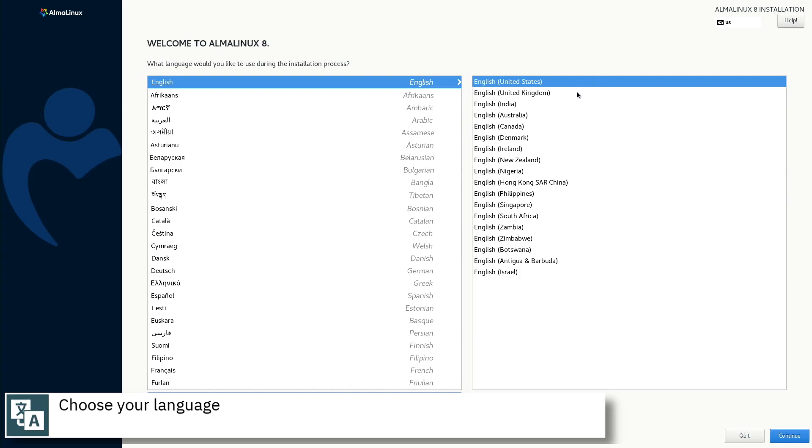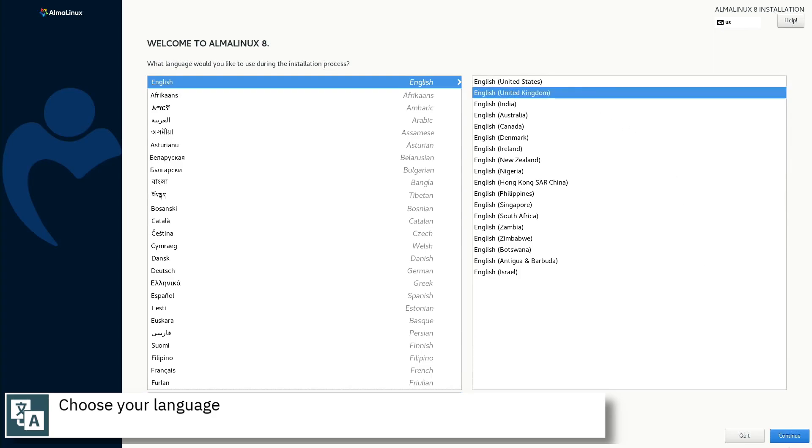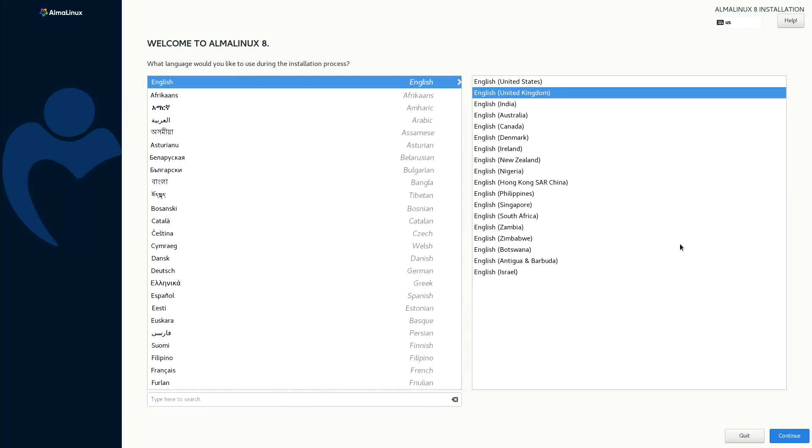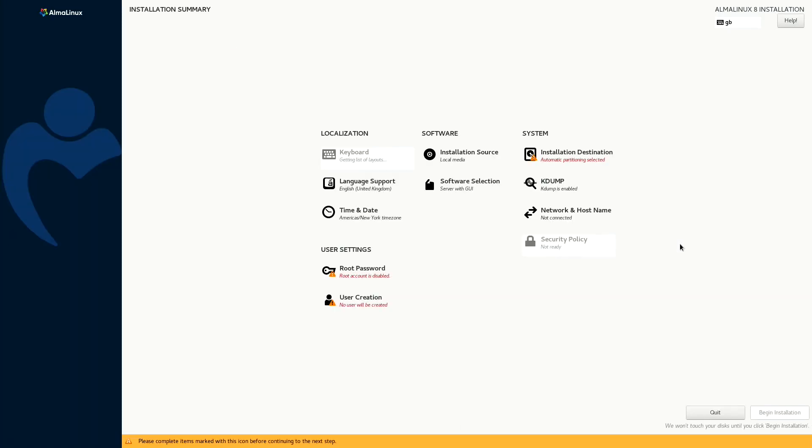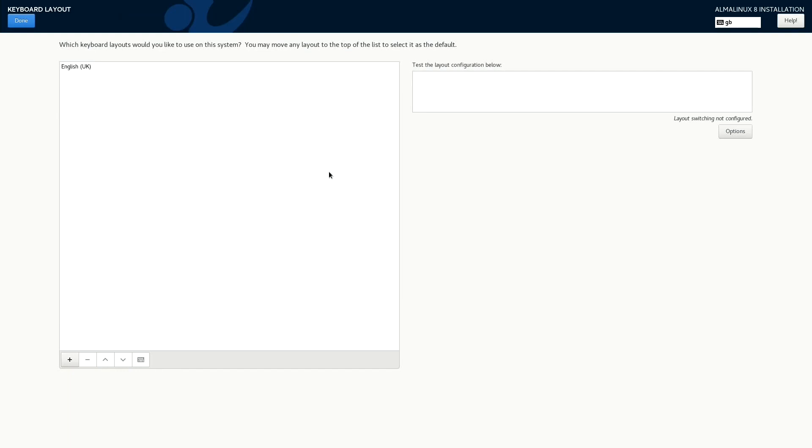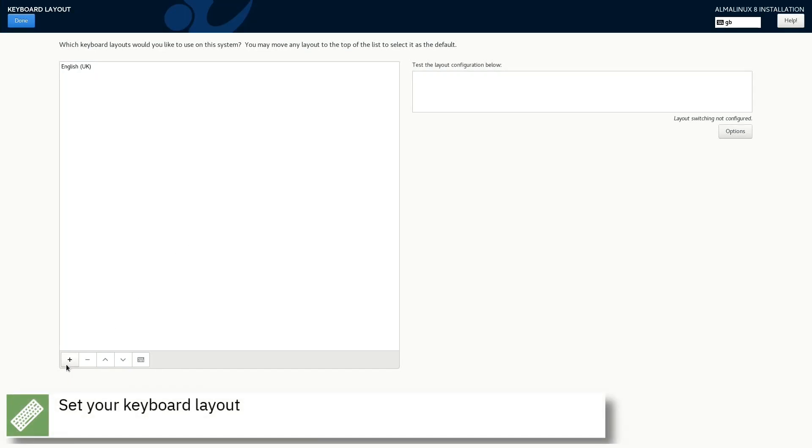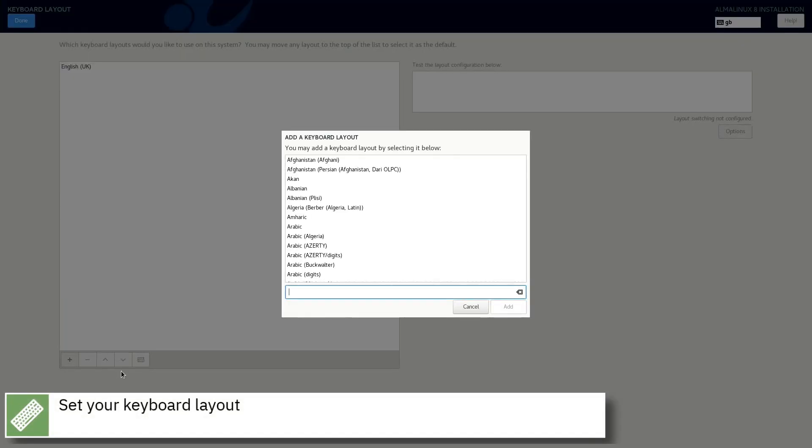Select your language and press continue. Select your keyboard layout and press done.